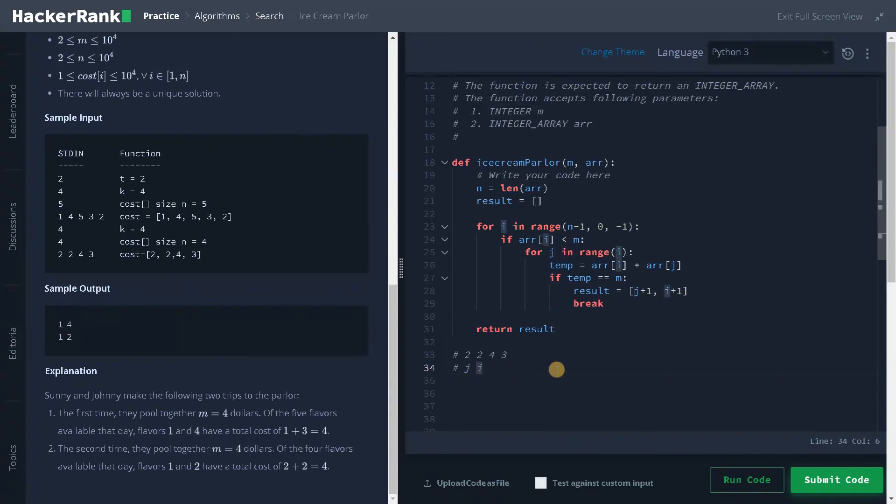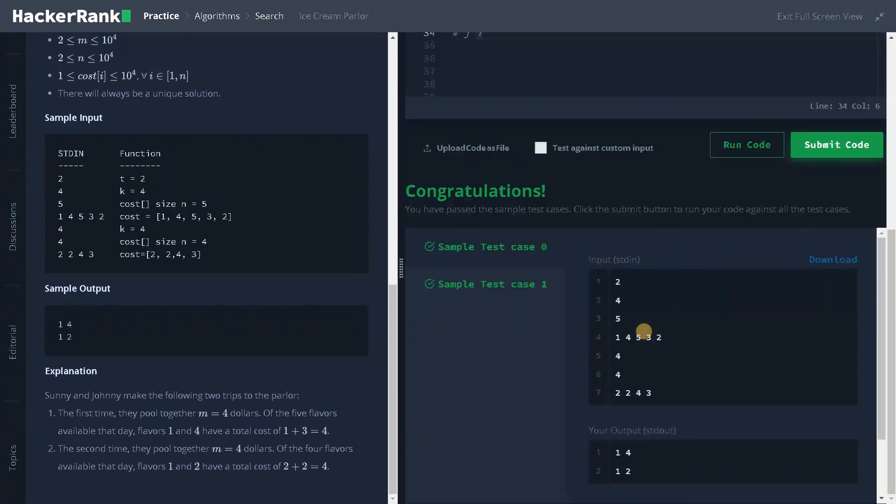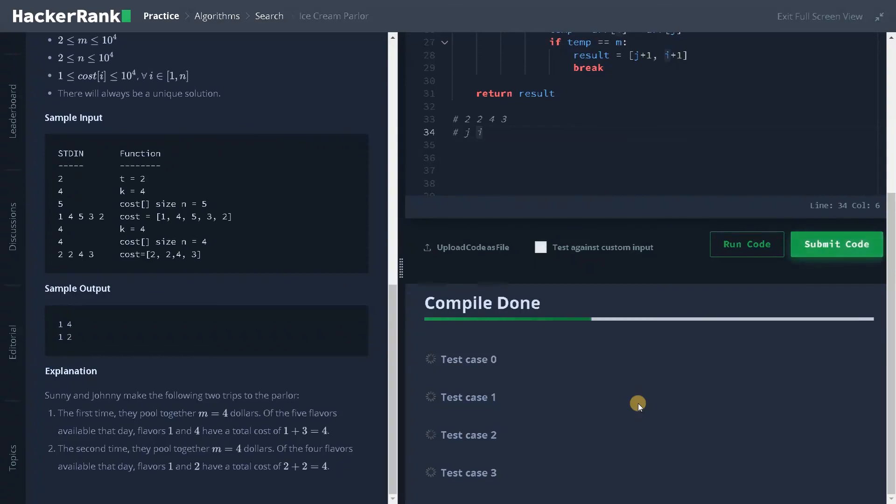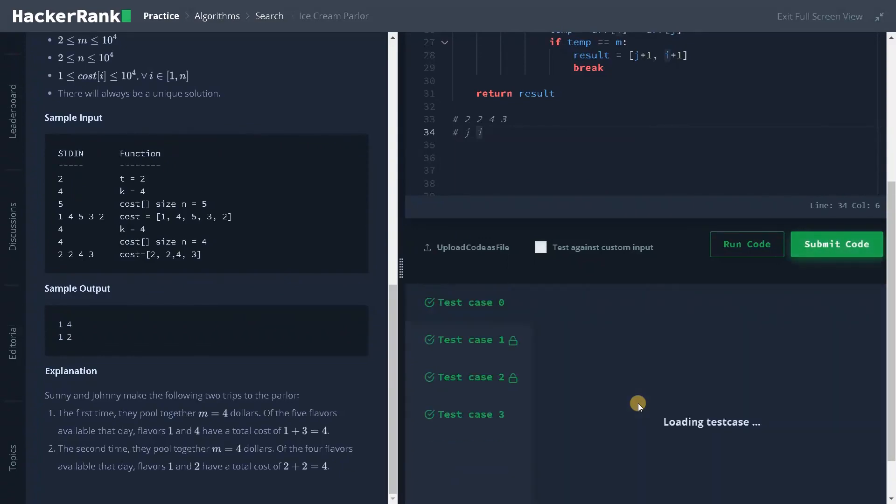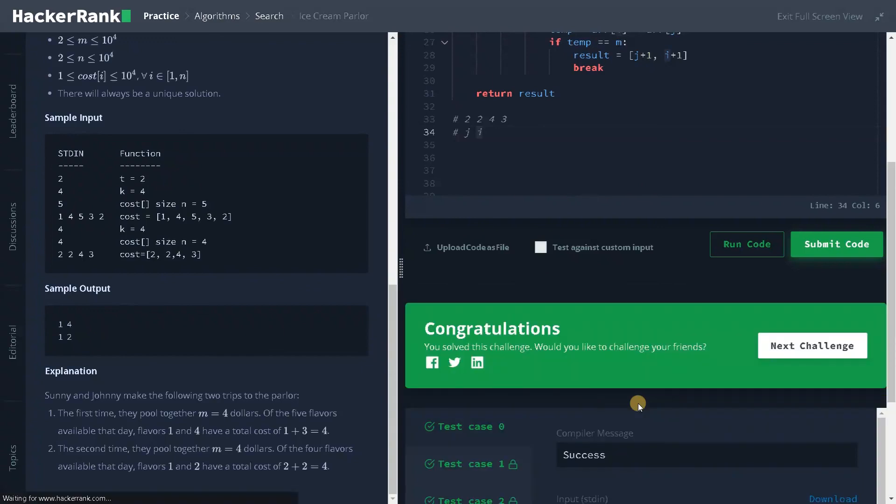So that's it guys. And that's the logic of this problem. Let's run the code now. It passed the sample test case, let's submit it. That's it guys, we have solved the problem successfully. If this video is helpful to you, hit the like button. And don't forget to subscribe the channel for more videos. Stay tuned for the next video.